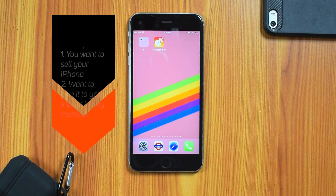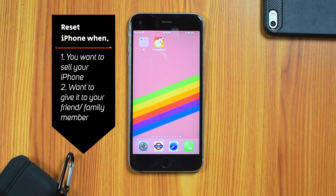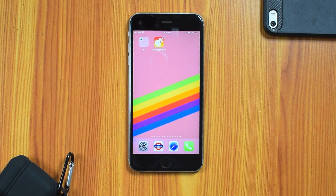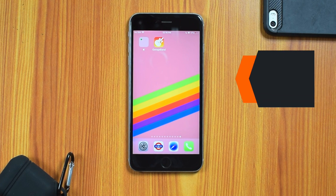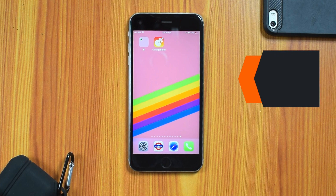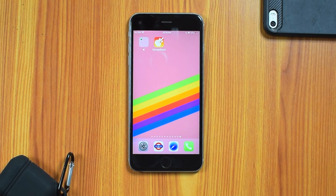You'll need to reset your iPhone to factory settings in a few cases. Like say you want to sell your iPhone, or you bought a new iPhone and you want to give your old iPhone to your friend. In such cases, you must wipe your iPhone completely and make sure your personal data is deleted.